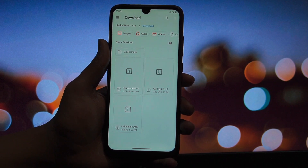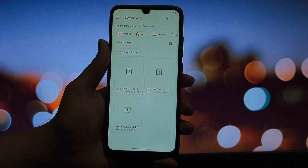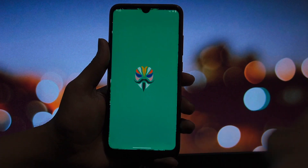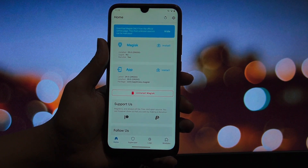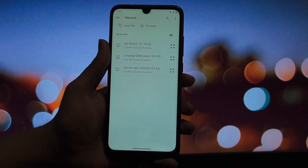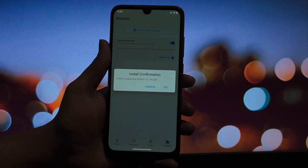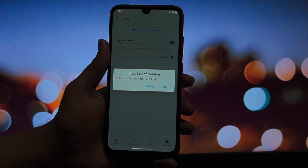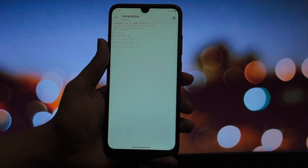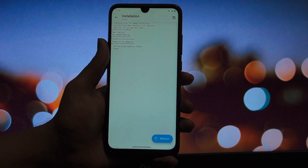Kicking things off at number one, we have the Jancocs Tool. Now if you've been in the rooting scene for a while, you know that modifying a ROM usually meant sitting at a PC, setting up a kitchen, and dealing with massive files. Jancocs Tool flips that script — it is a cross-platform unpack and repack tool that supports Android, Linux, and Windows. But here's the killer feature: